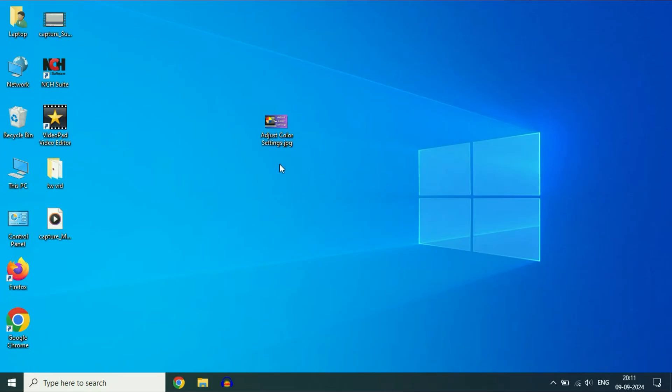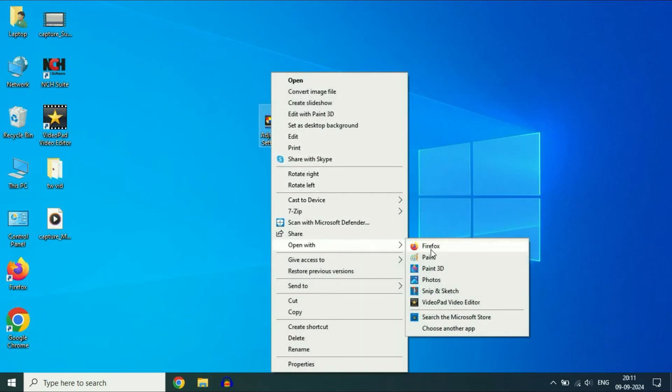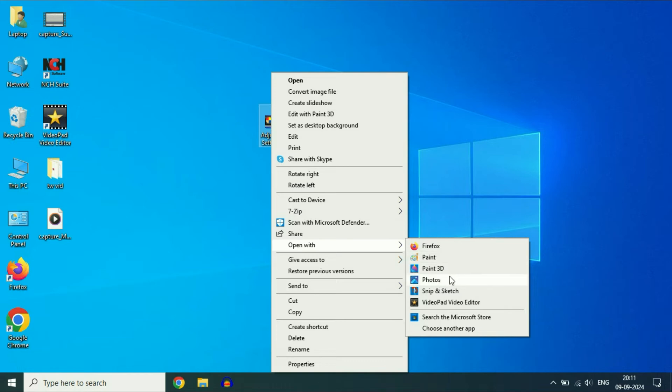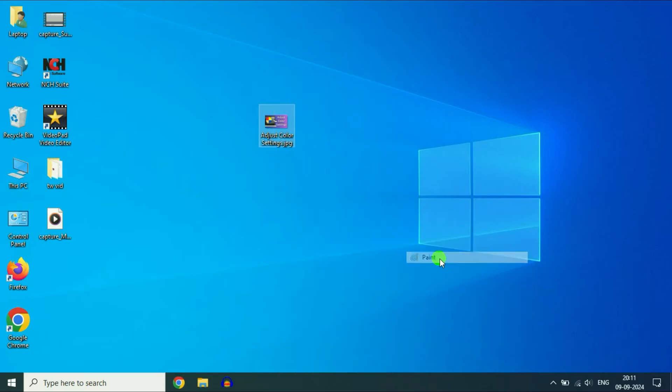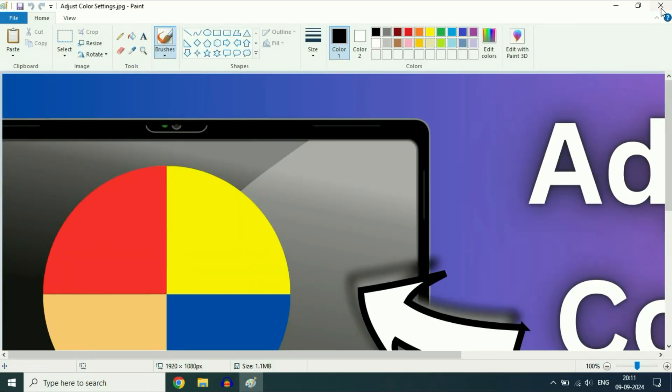First, right-click on the image which you want to open. Then go to the option 'Open with.' Here you will get different applications which can open the image file. You can select a different application to open your image file. For example, I will go for Paint. So you can open your image file in Paint as well.